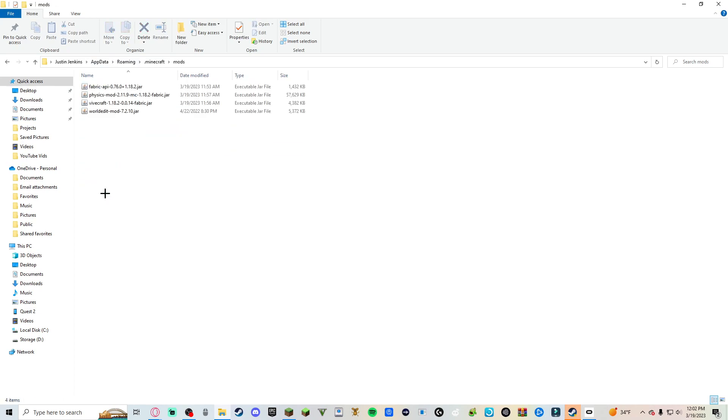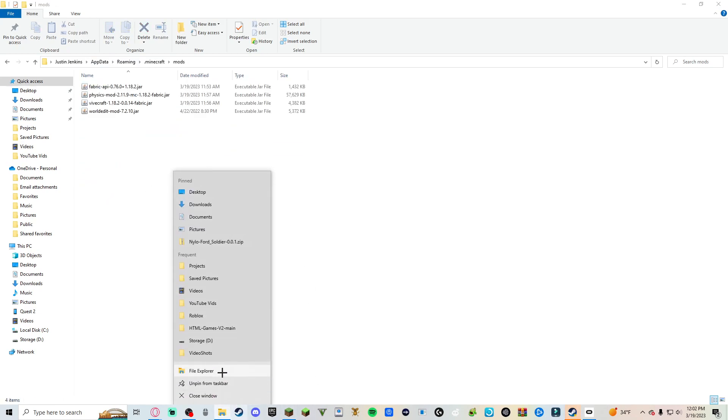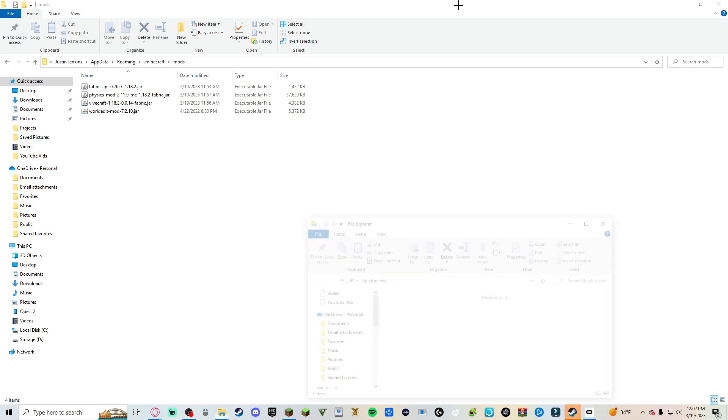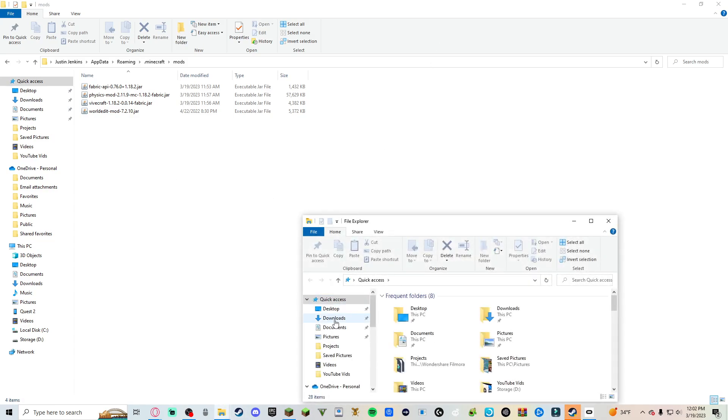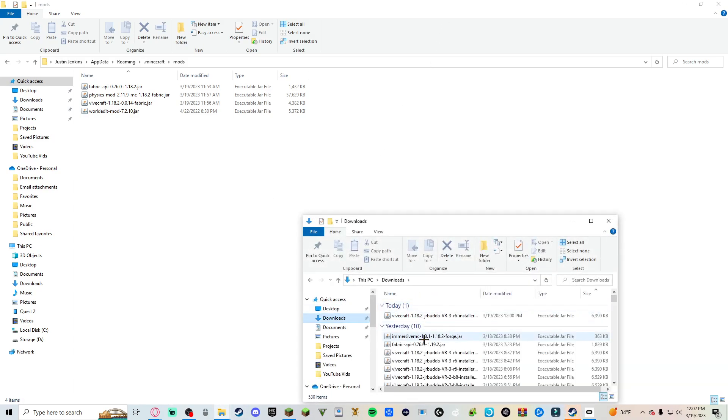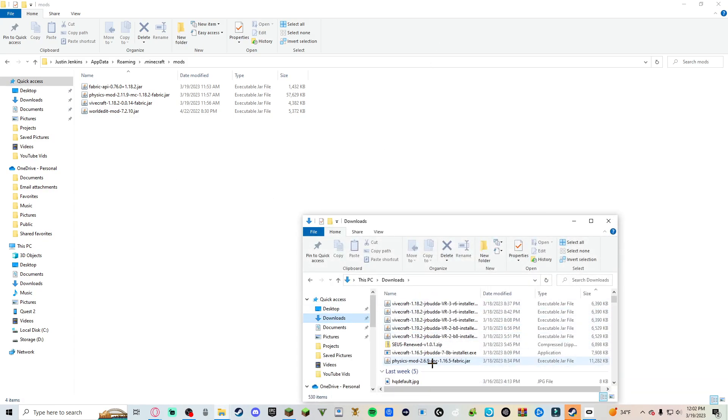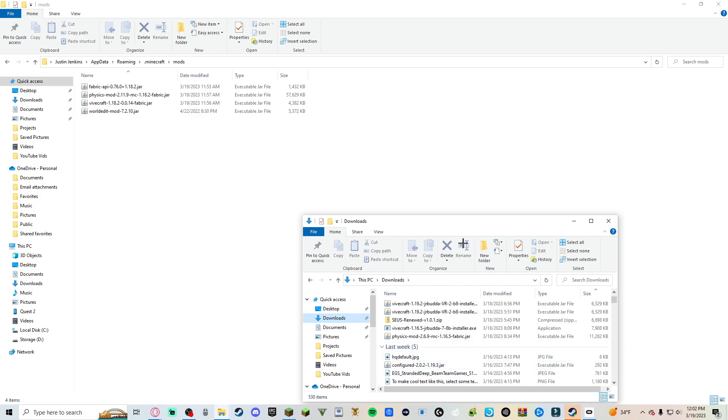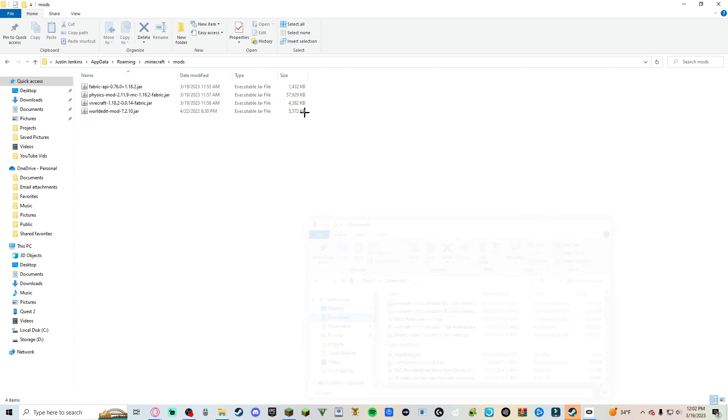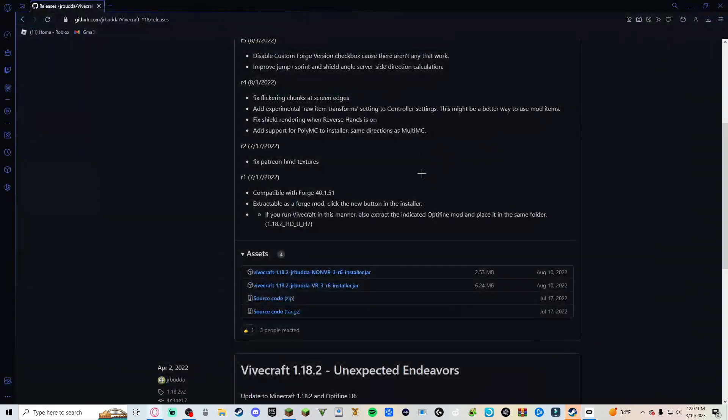Then you want to locate your mods folder right here. And then you want to take that physics mod that you had and then you just want to drag it in here like I did right here. Yeah, that's how you can play Minecraft in VR.